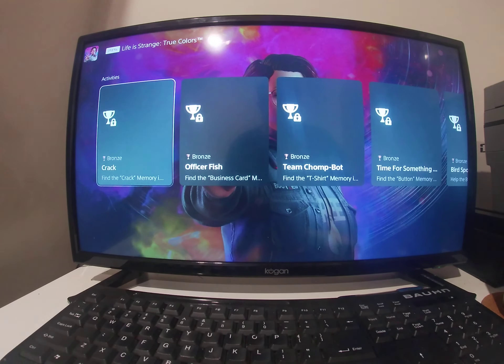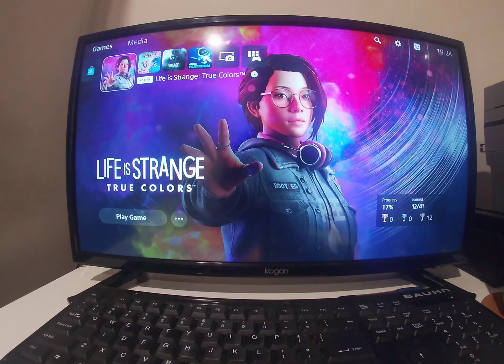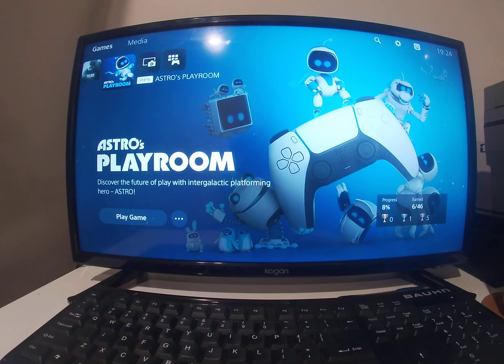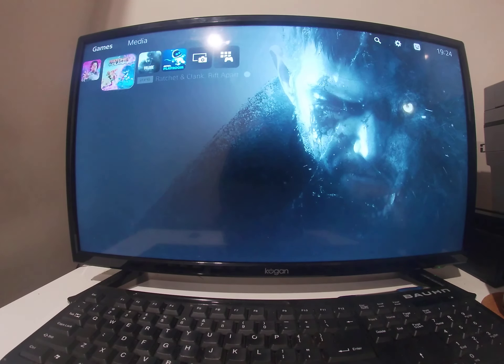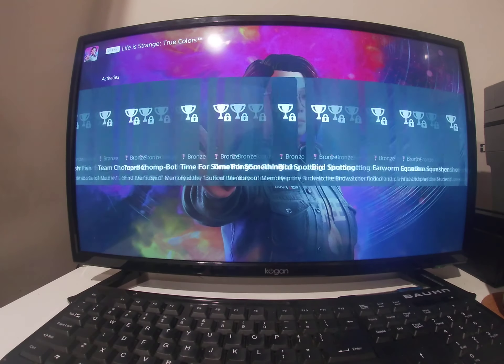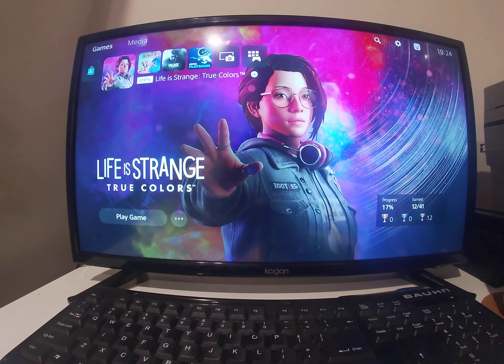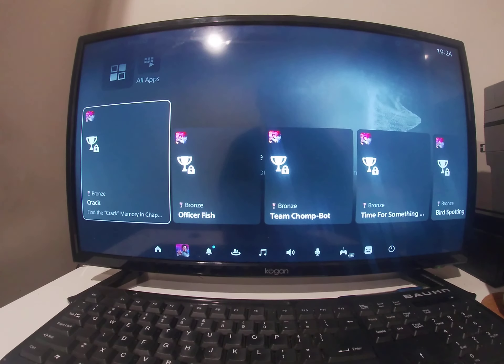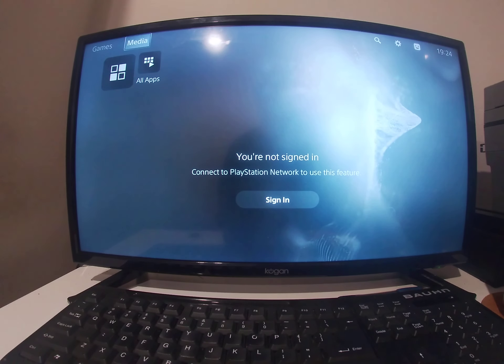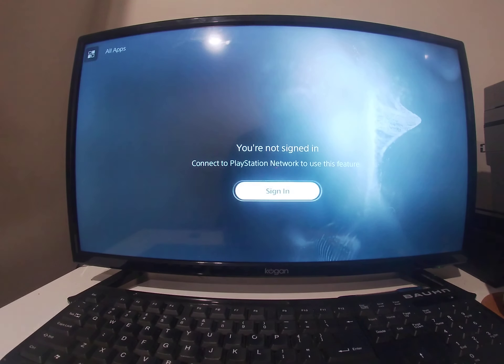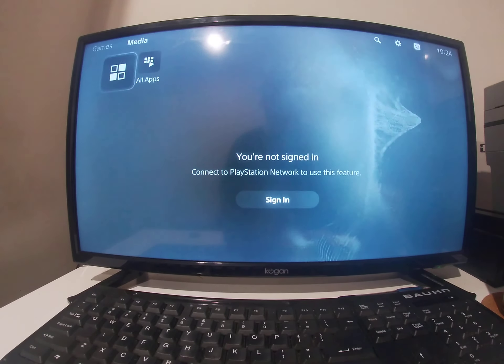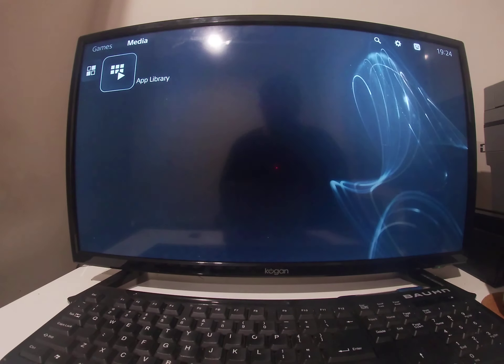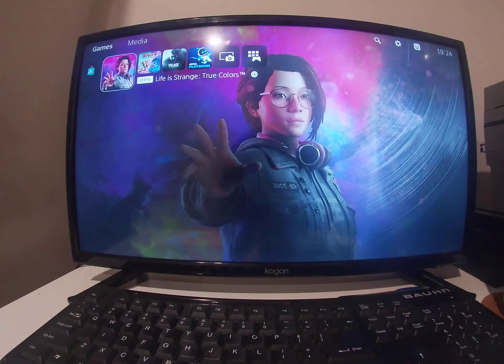PS5, activities, your games home, control, your media, all apps, home for user one, sign in, close keyboard, app library, your games, PS5.